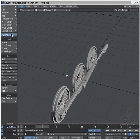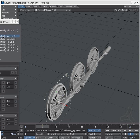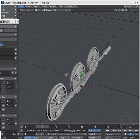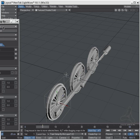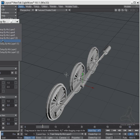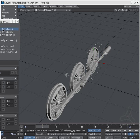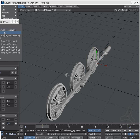I'll make sure parent-in-place is turned on, and I'll start parenting everything to the train: parent to train, parent to train, parent to train, parent to train, parent to train, parent to train, and this parent to train.